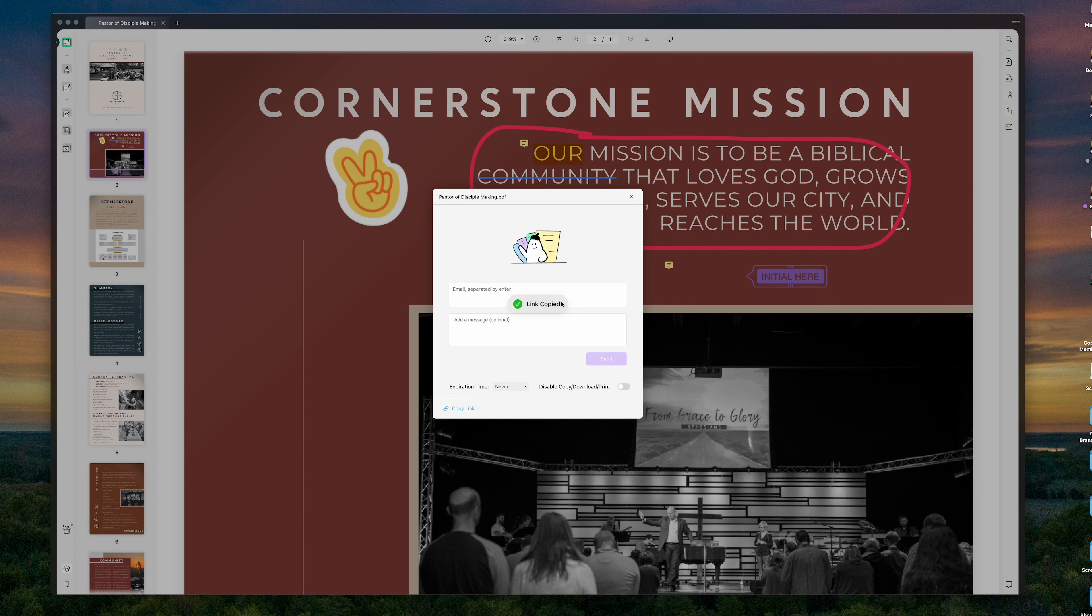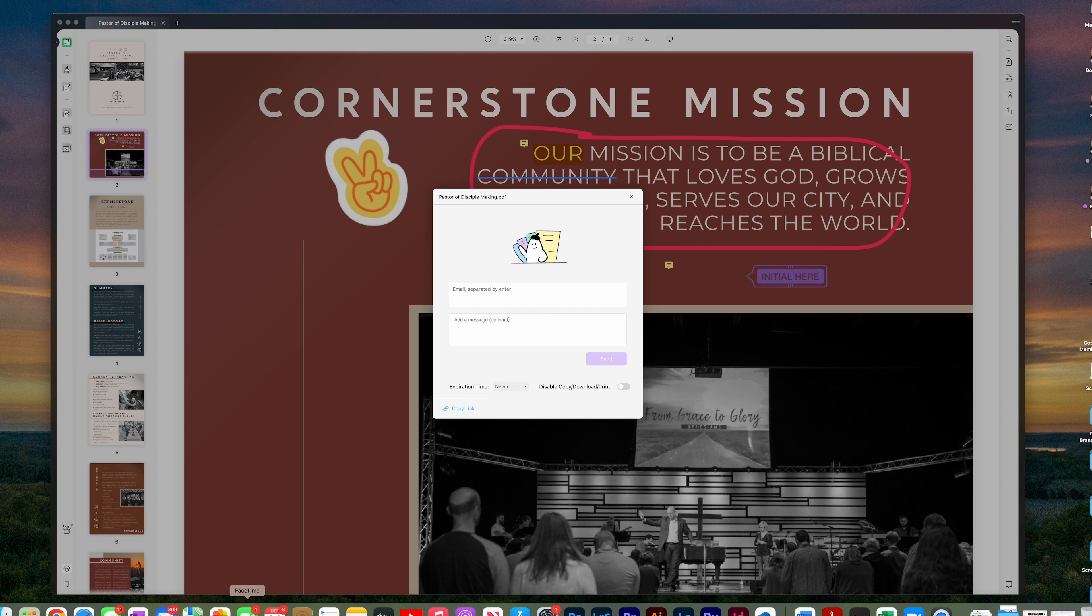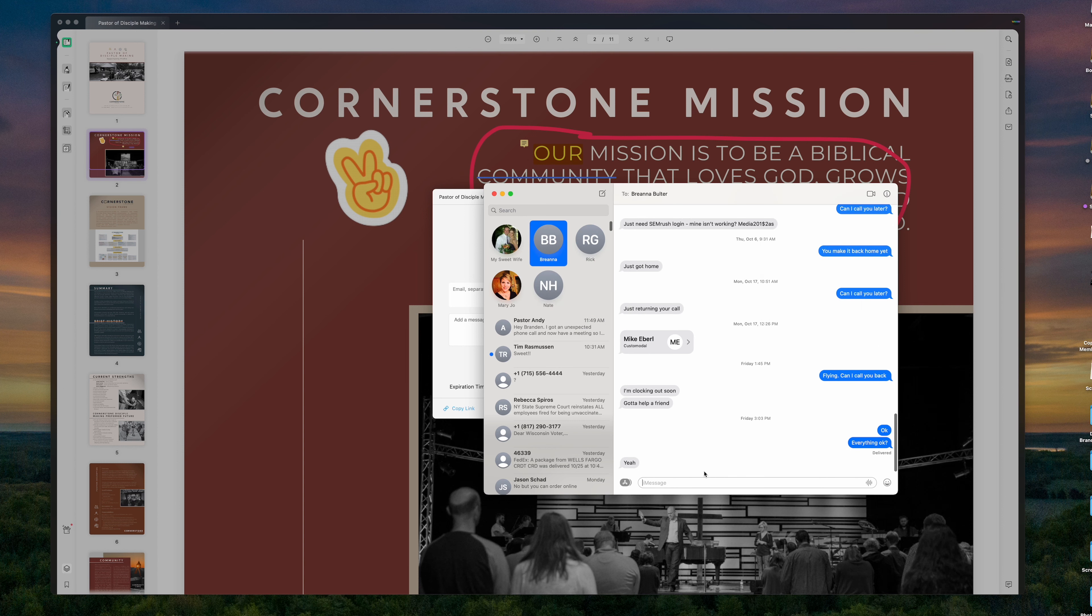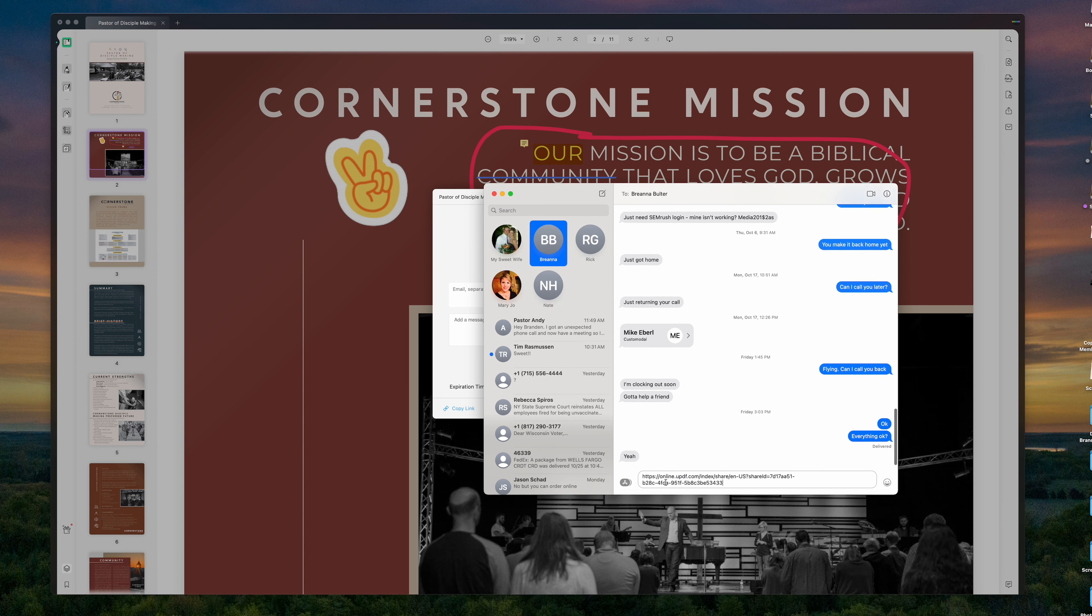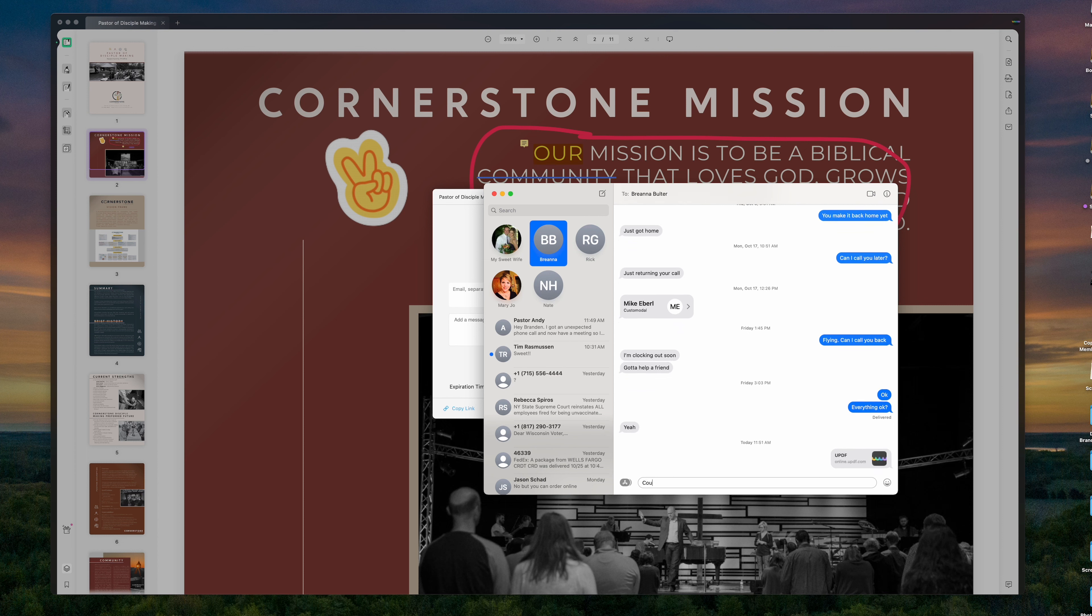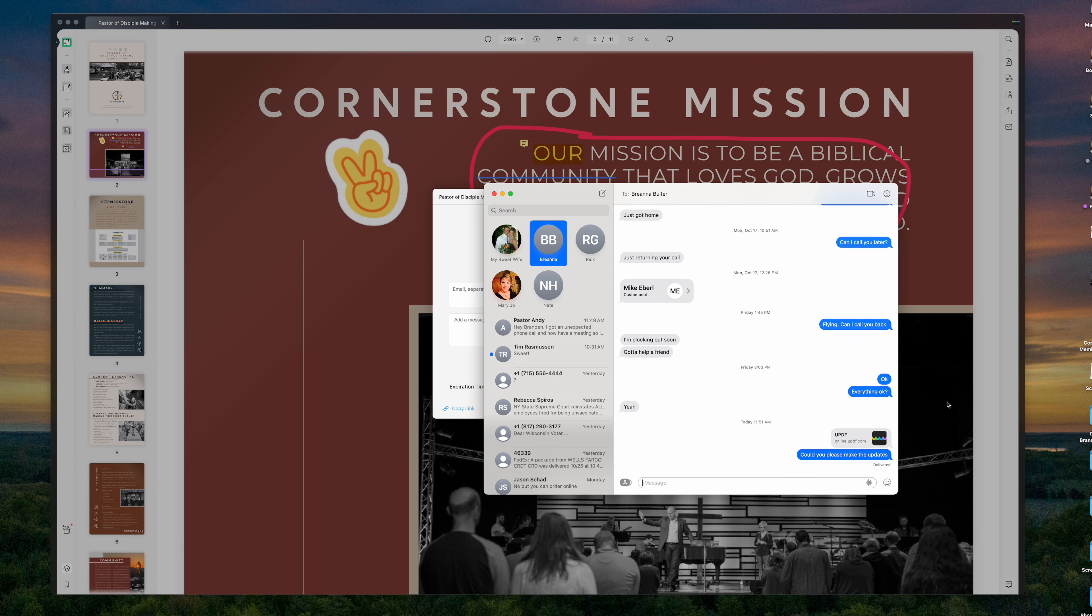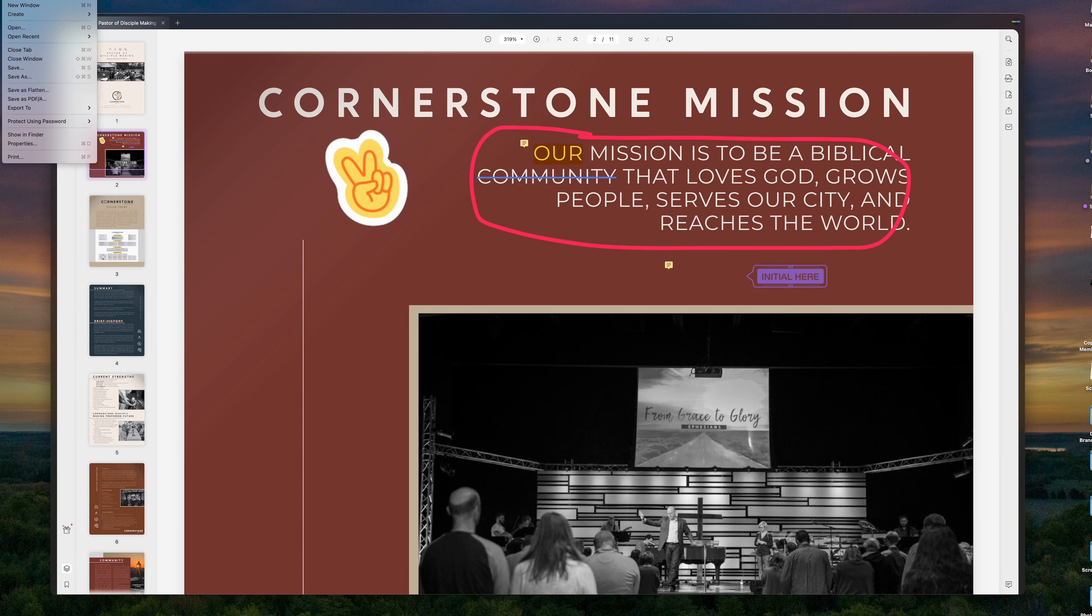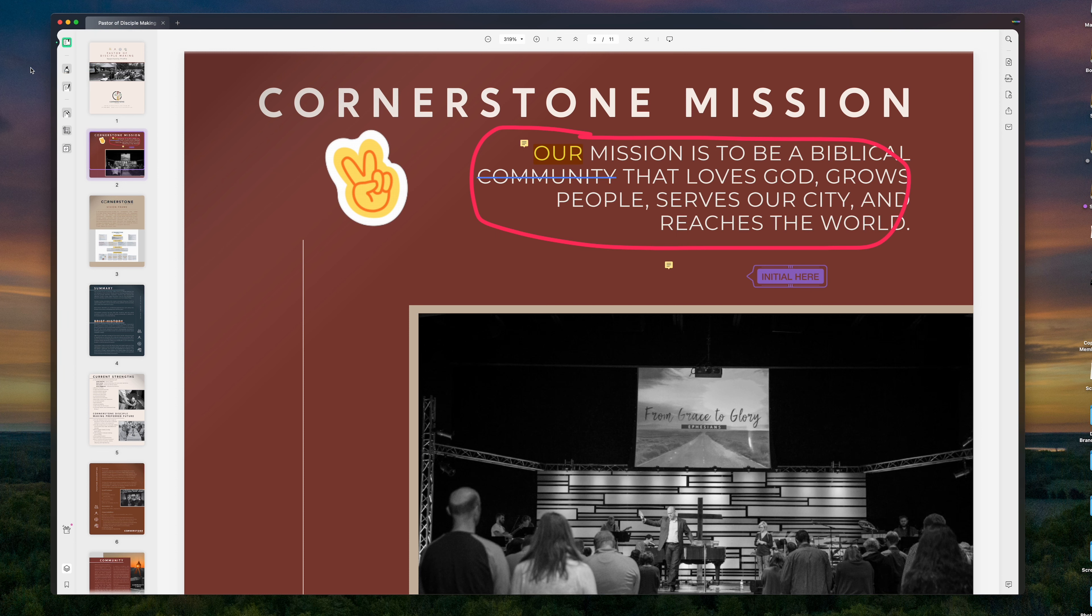And what's really cool with this is I can now go into an email, maybe even a text message. So if I want to open up my text messages here and I want to share with Brianna, here is this file. Could you please make the updates? She's going to get this link and she's going to see my text message. So now that I shared that file with her, I'm going to save and I'm going to close this file here.